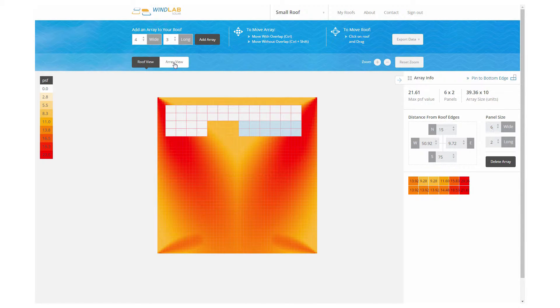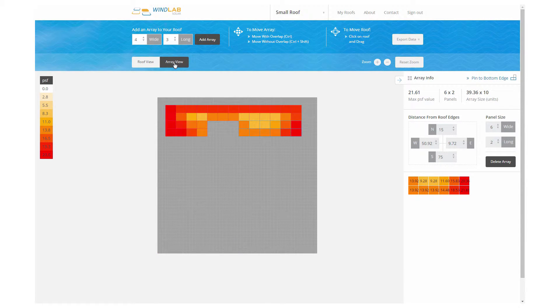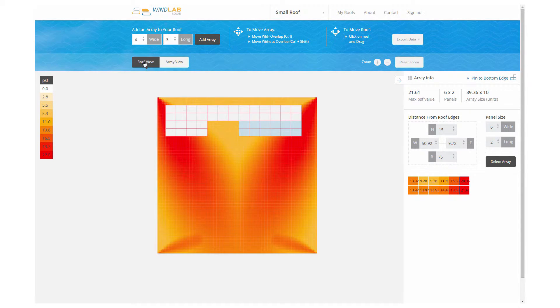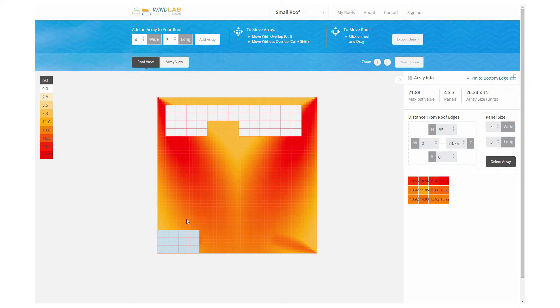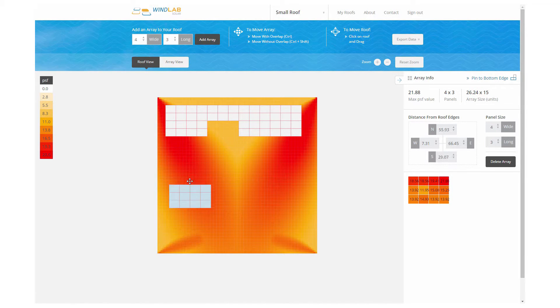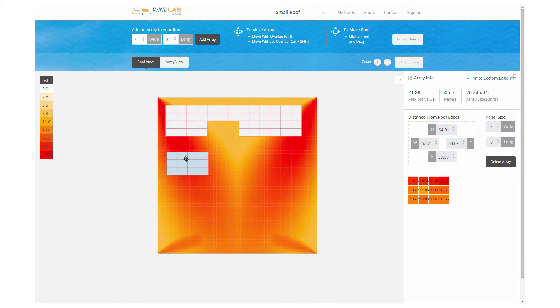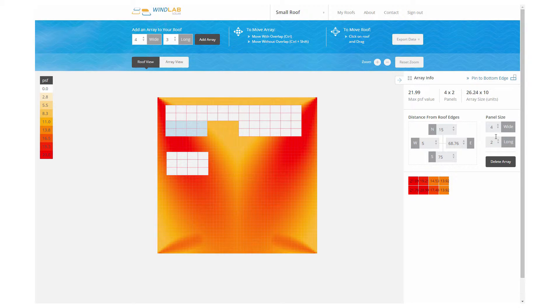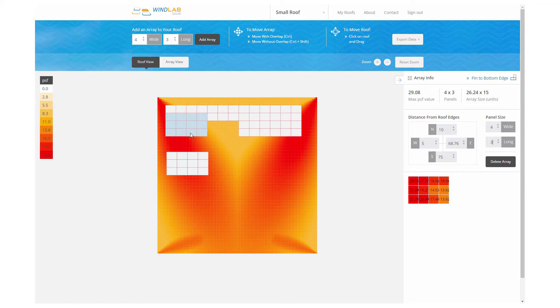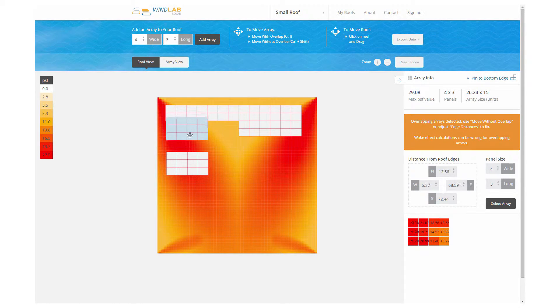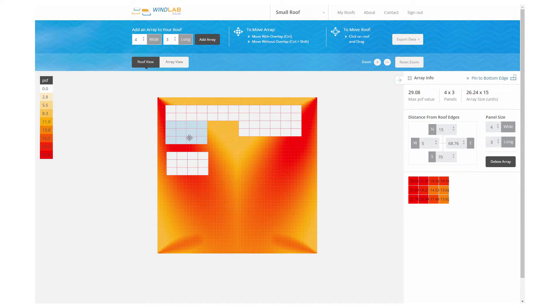We can set the precise distance to the edge of the array by clicking in those boxes up there, just above the display of the wind loads on each panel. You can toggle back and forth between the roof view and the array view. As the roof starts to fill up, it's more apparent what the loads are across the roof by looking at the loads on the arrays themselves.